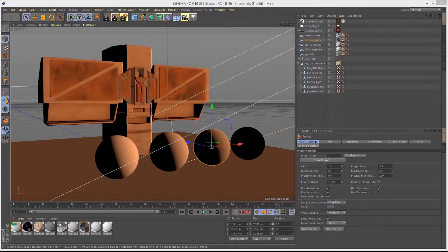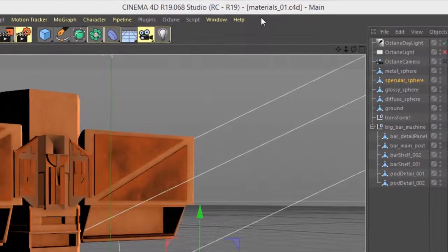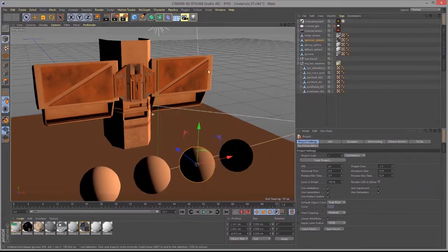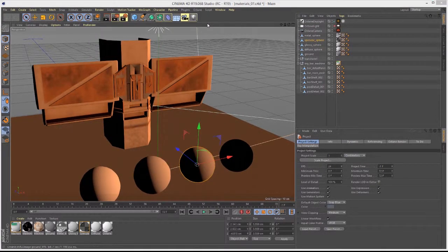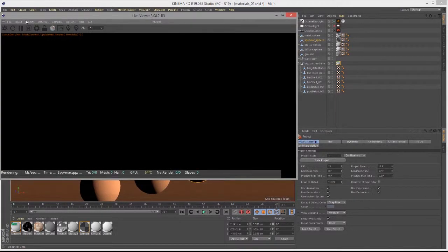In this video, we're going to cover the basics of working with the Metallic Material in Octane for Cinema 4D. I'm using the materials 01.c4d scene. Let's go into the Octane menu and open up the Live Viewer window and do a quick render.